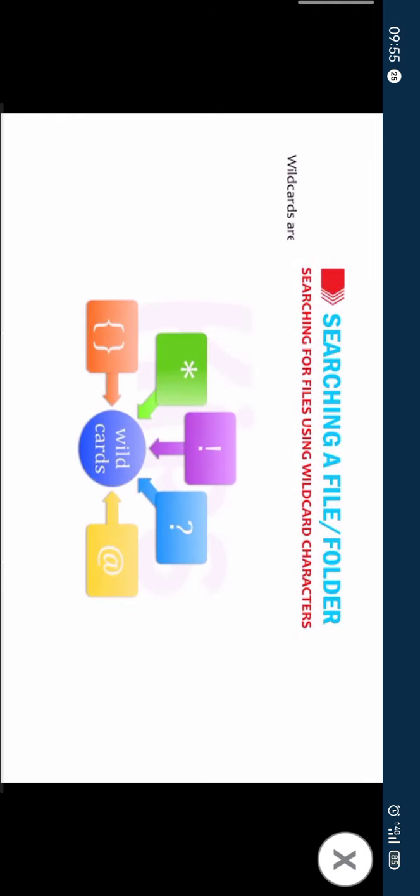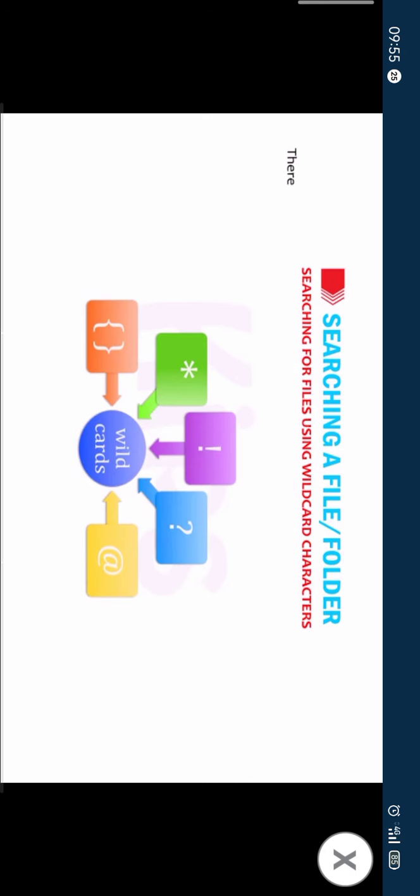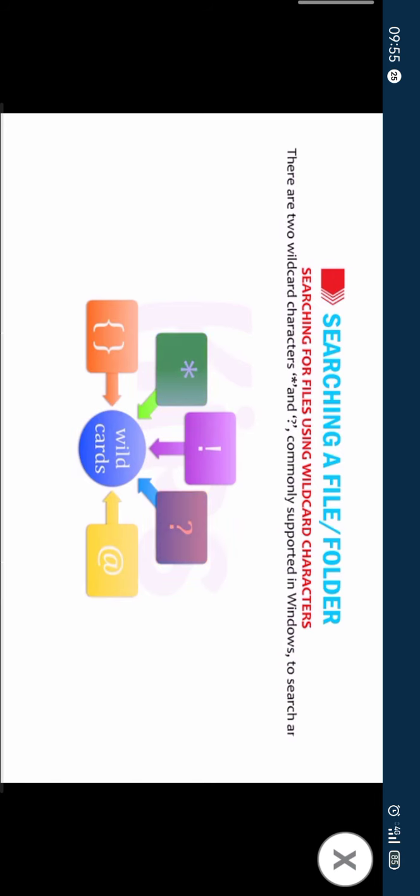Searching for files using wildcard characters. Wildcards are special symbols that can be used to search a file or folder whose exact name you do not know. There are two wildcard characters: asterisk and question mark, commonly supported in Windows to search for any information.